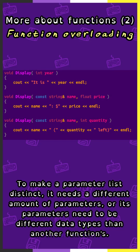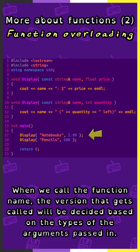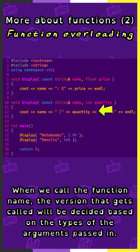To make a parameter list distinct, it needs a different amount of parameters, or its parameters need to be different data types than the other functions. When we call the function name, the version that gets called will be decided based on the types of the arguments passed in.